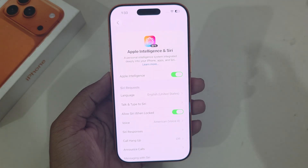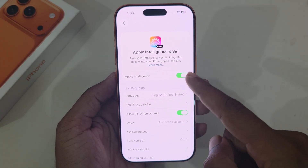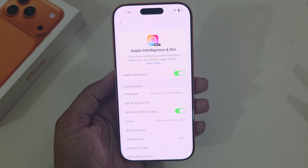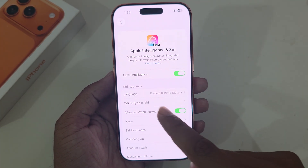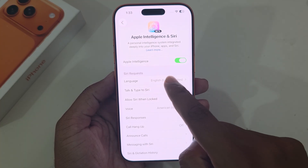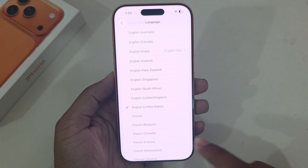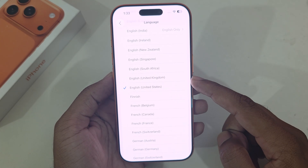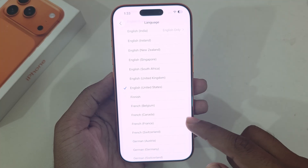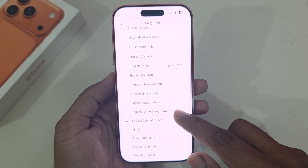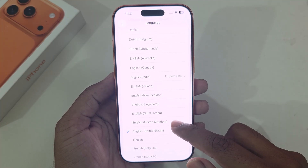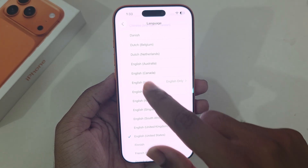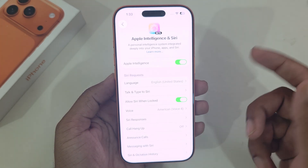If you see this option is not available for you, here is how to enable it. First, go to Language and select United States, United Kingdom, or English for Canada. Once this is done, the first step is complete.